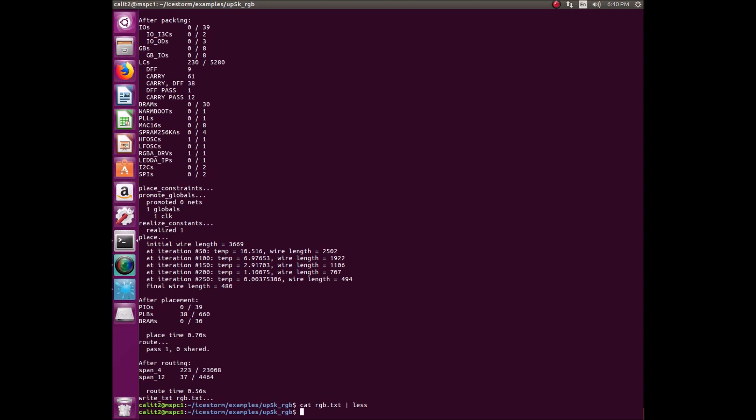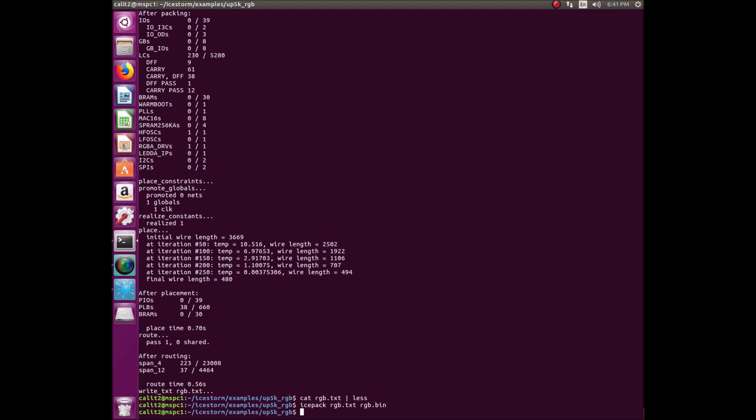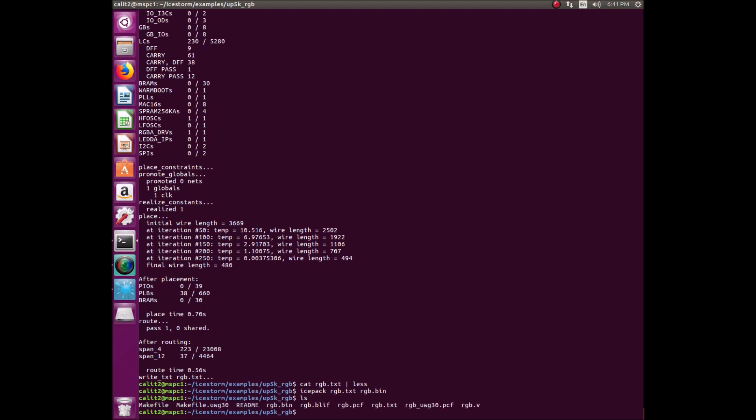For the next step, we will be using IcePack. Basically what IcePack does is it converts this text file that contains the config bits for the chip into an Ice40 binary file. As you can see here, we have our source, the text file, and the destination is a binary file. If we take a look at the directory here, we can see that there is now a blif file, binary file and a text file that was not there previously.